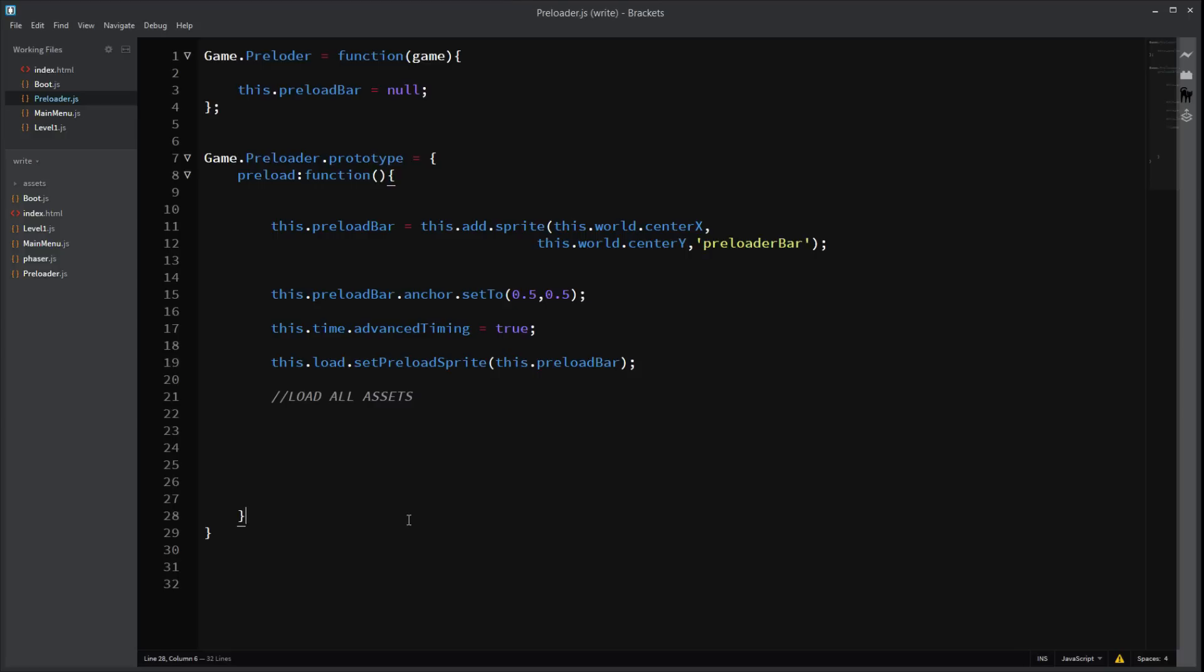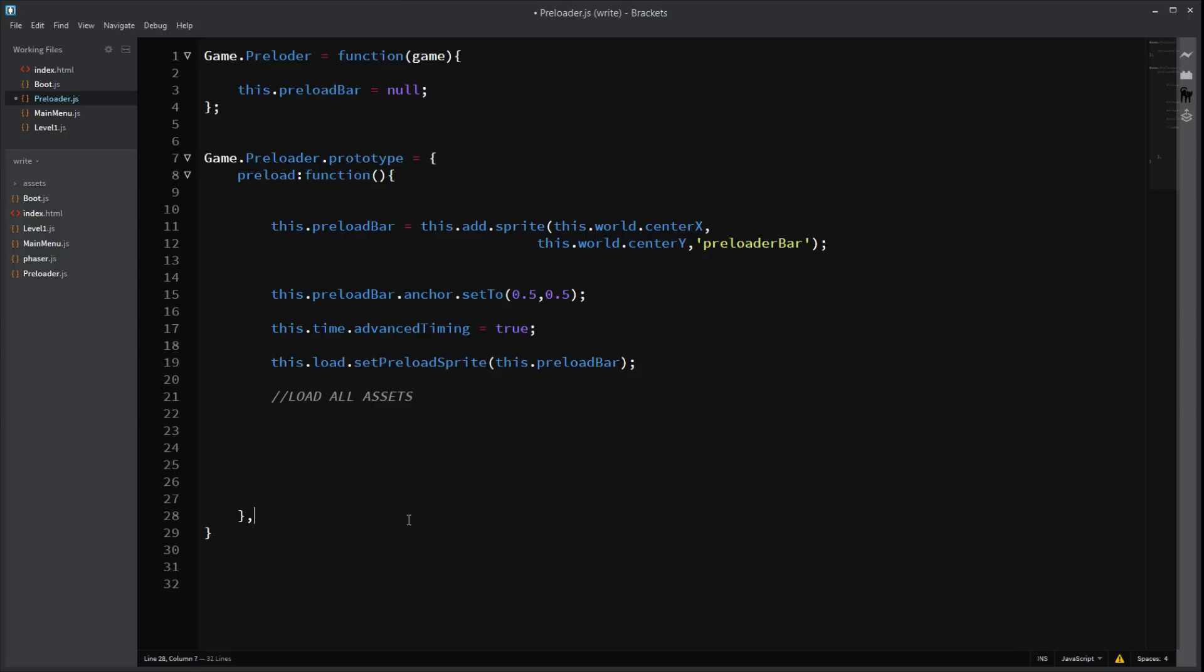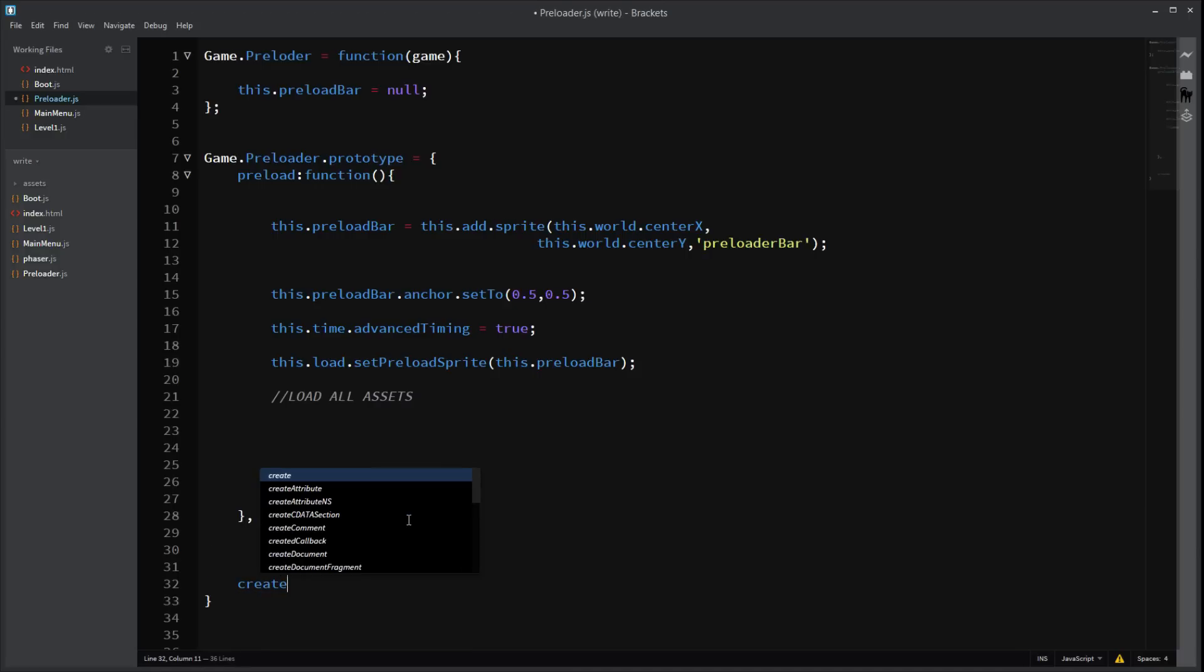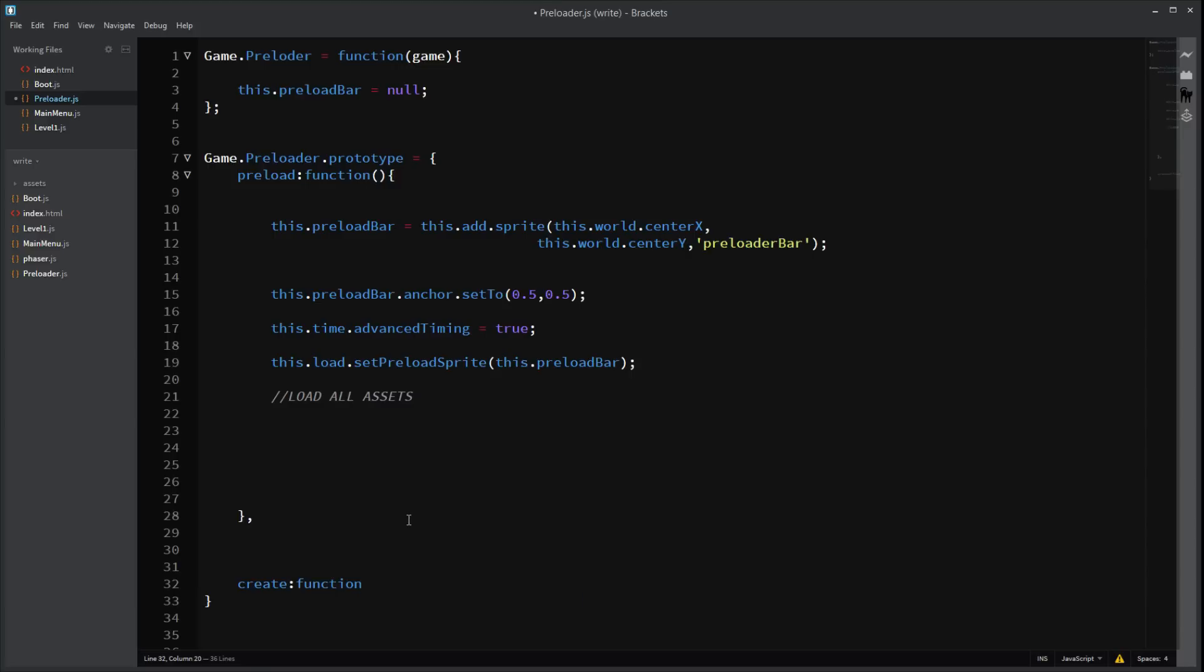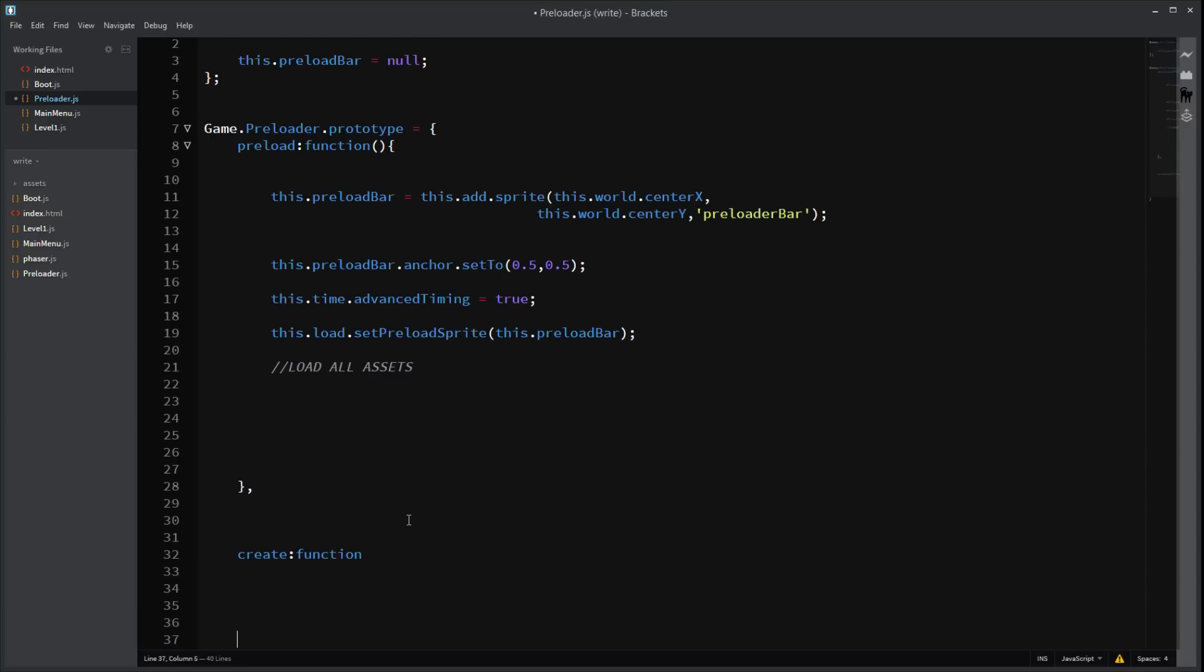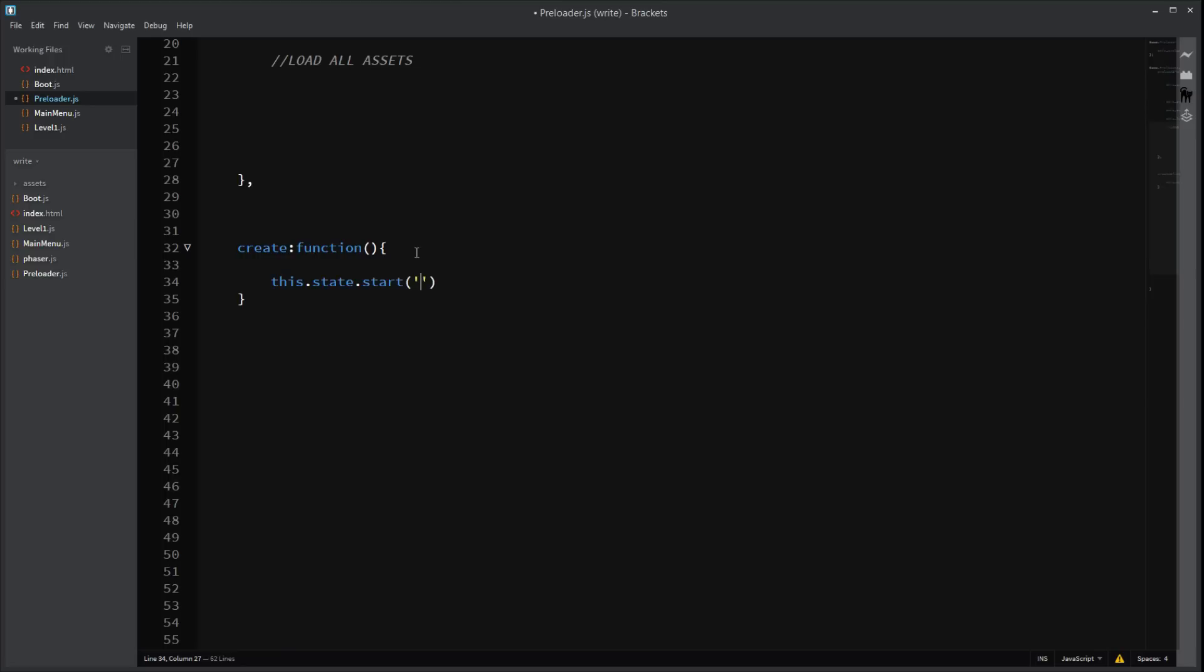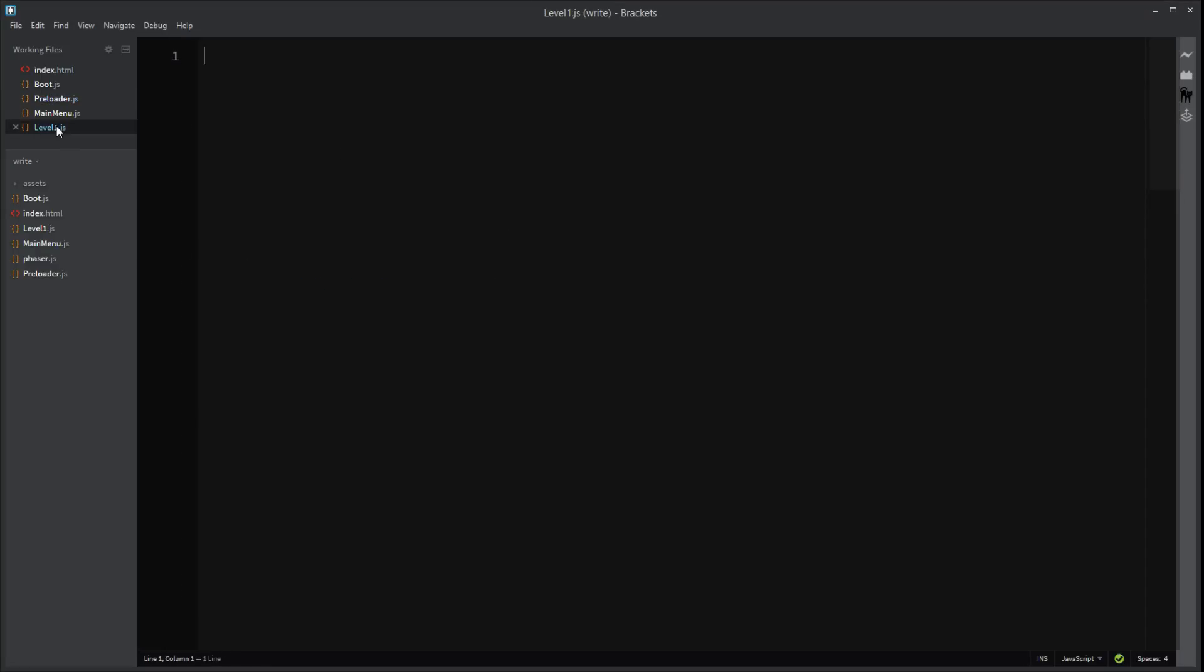And then put a comment there. And then in our create function, we should probably make some space. There we go. Function. This.state.start. Oh god. The video. Stop freezing. I hate all of these. Alright. So. Is just going to start our level 1 file which we'll get into right now.